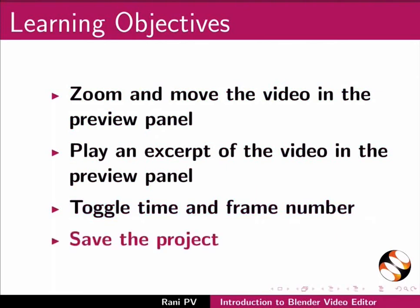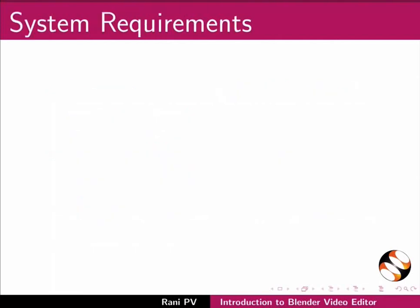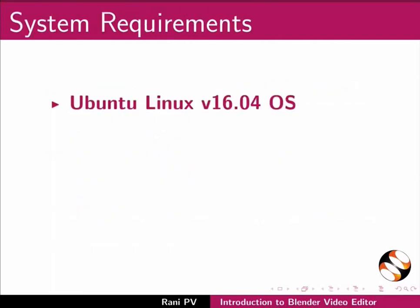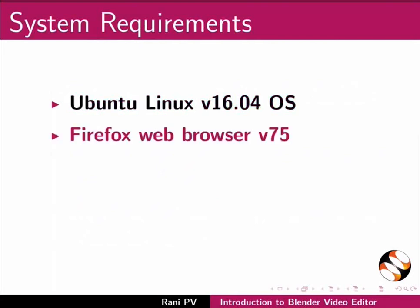To record this tutorial I am using Ubuntu Linux version 16.04 OS and Firefox Web Browser 75.